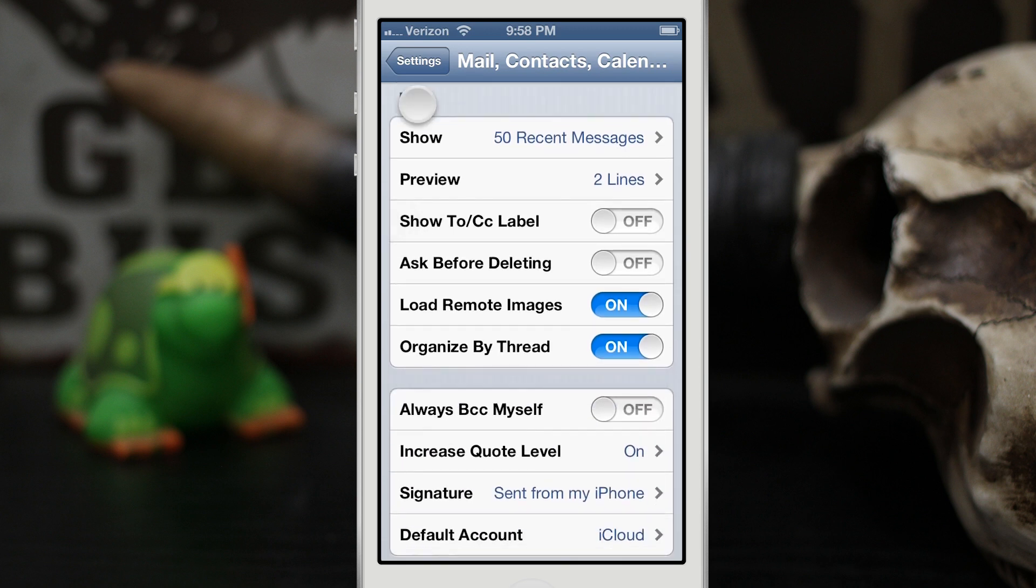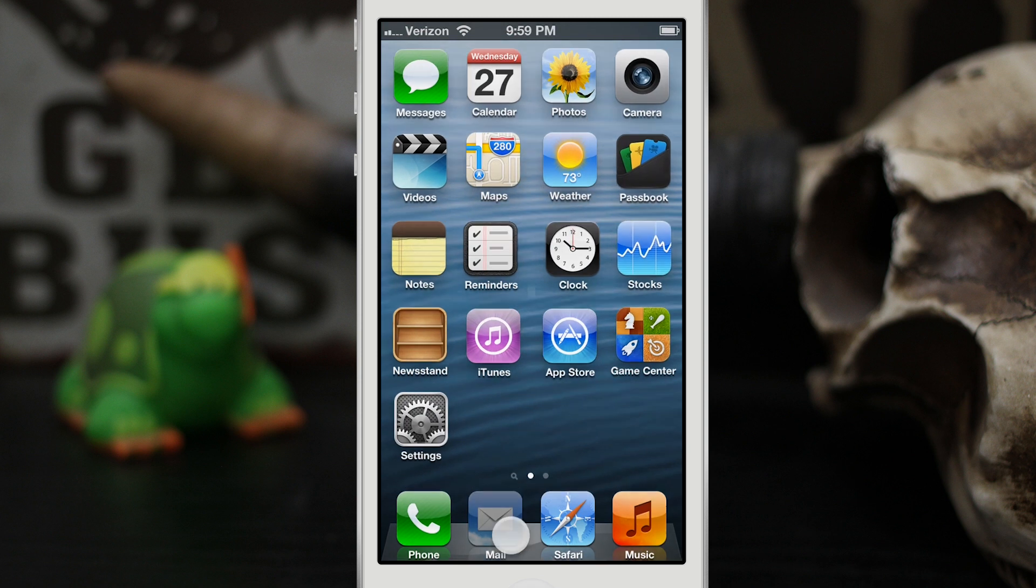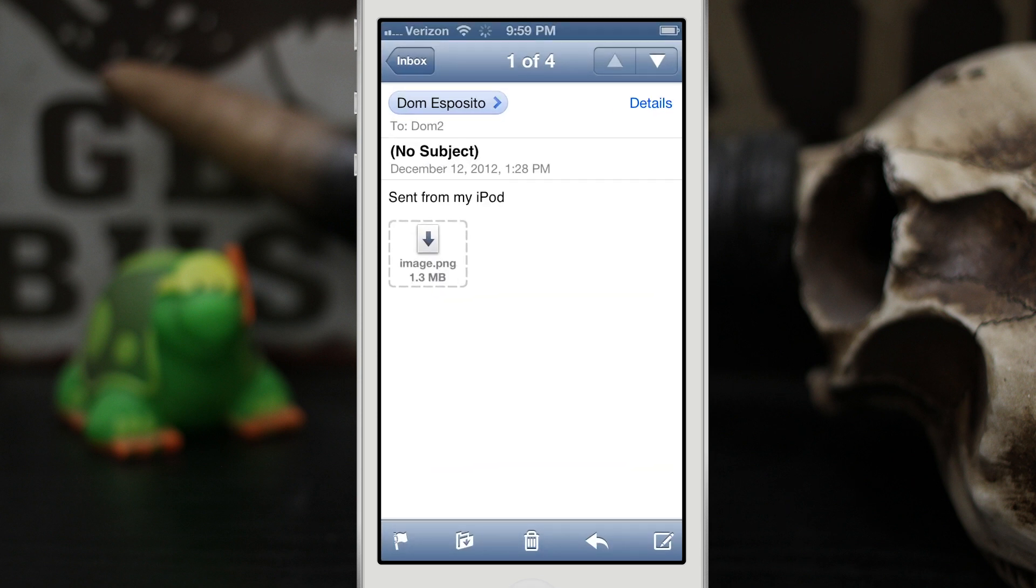Now once you're in here, you want to scroll down to the Mail category right here and right where it says 'Ask Before Deleting' you want to turn that switch to on. And once that's on, when you're back in your Mail app here and you hit the trashcan button.